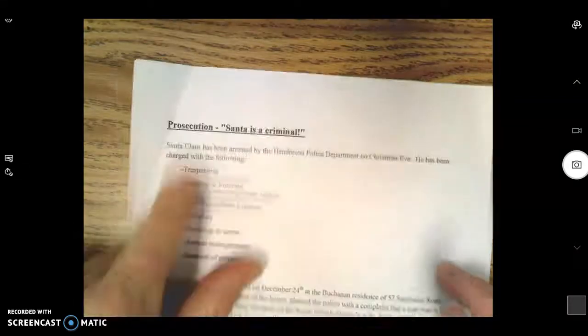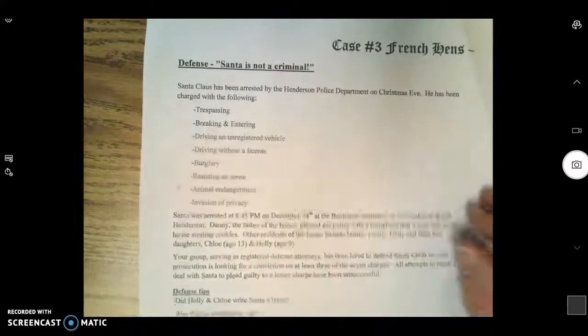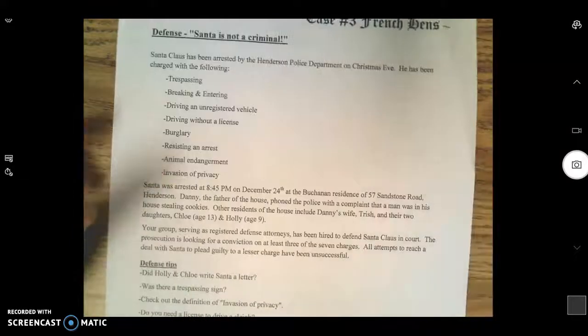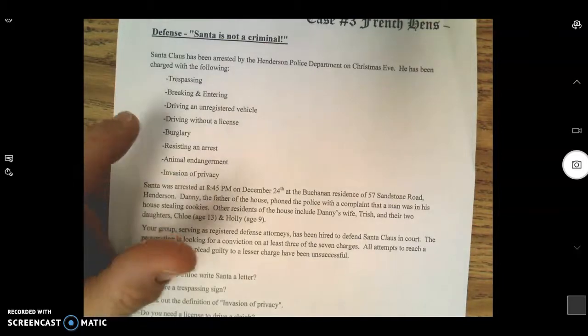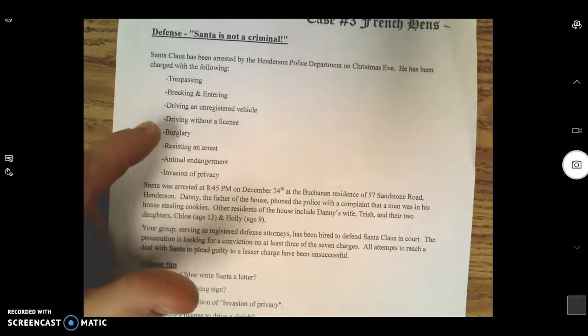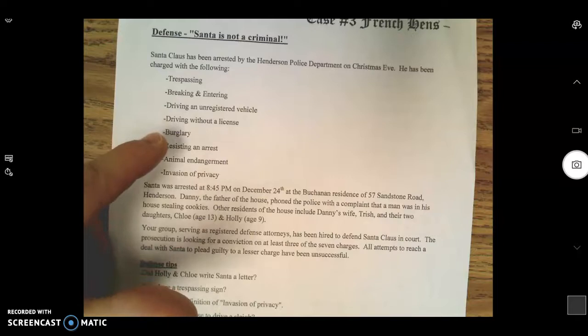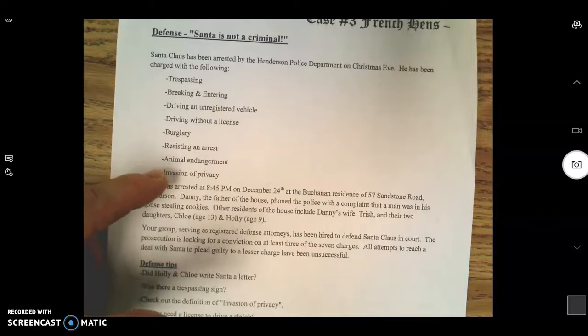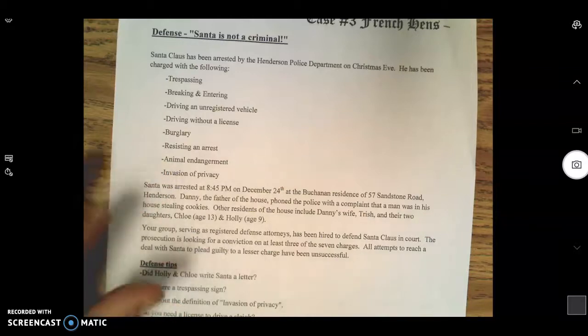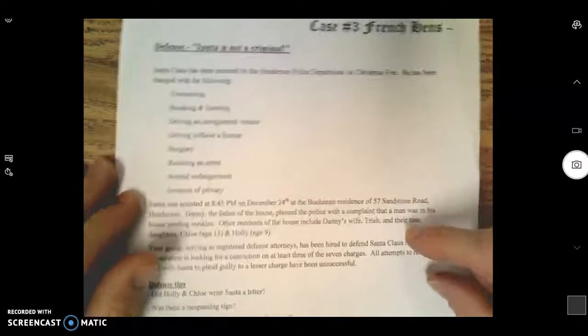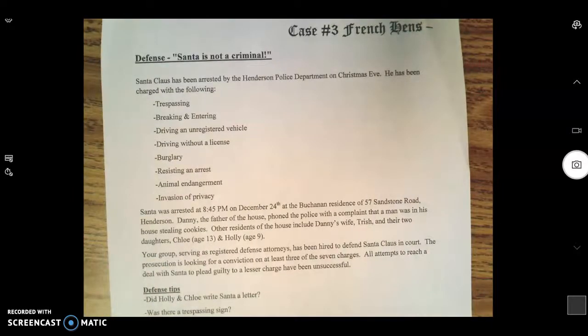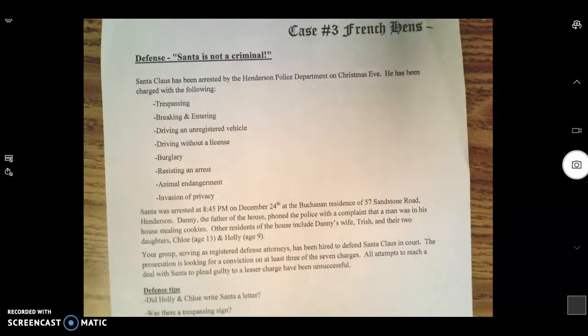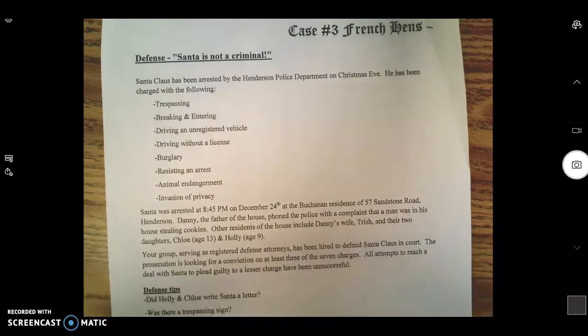If you're on the defense, you know that Santa Claus has been arrested on Christmas Eve. He's been charged with trespassing, breaking and entering, driving an unregistered vehicle, driving without a license, resisting arrest, animal endangerment, and invasion of privacy.